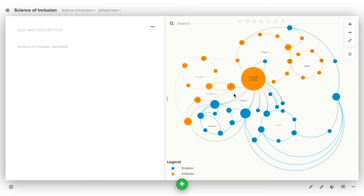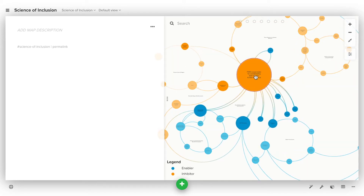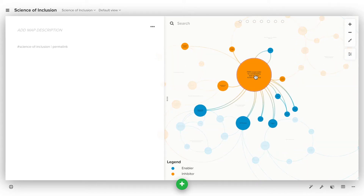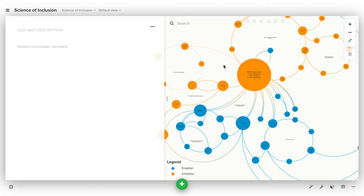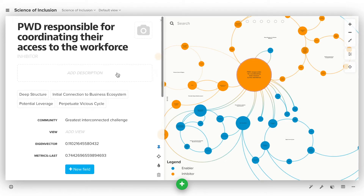Kumu has tons of cool features like decorations, controls, focus, cluster, showcase, geomaps, and the list goes on and on. But no matter what you're mapping in Kumu, most features only become available to you after you build out your profiles.